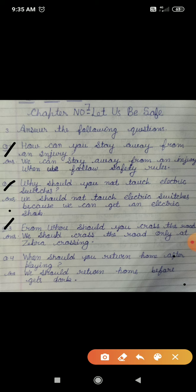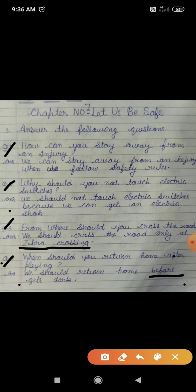Question number three: From where should you cross the road? We should cross the road only at the zebra crossing. Question number four: When should you return home after playing? We should return home before it gets dark.